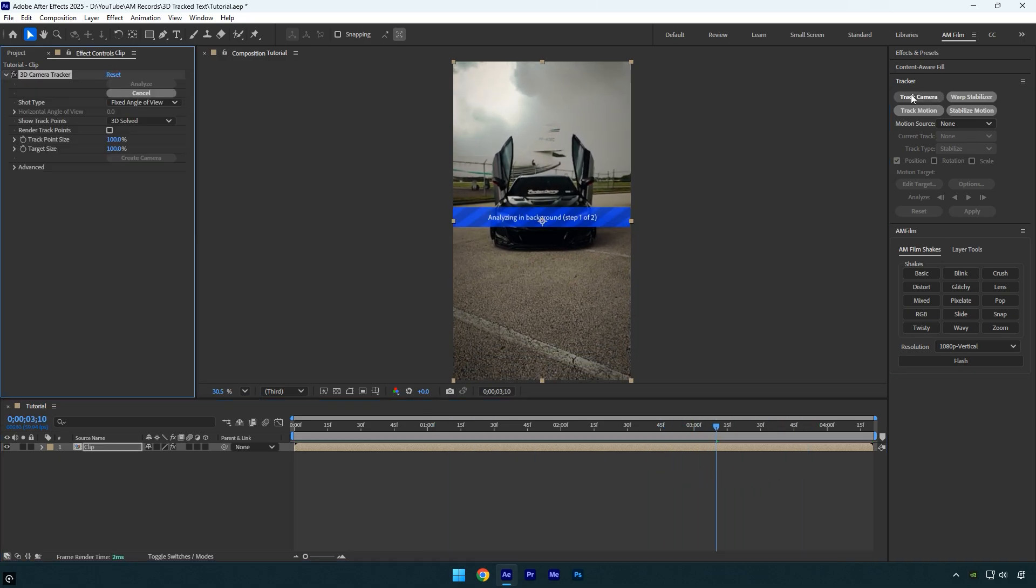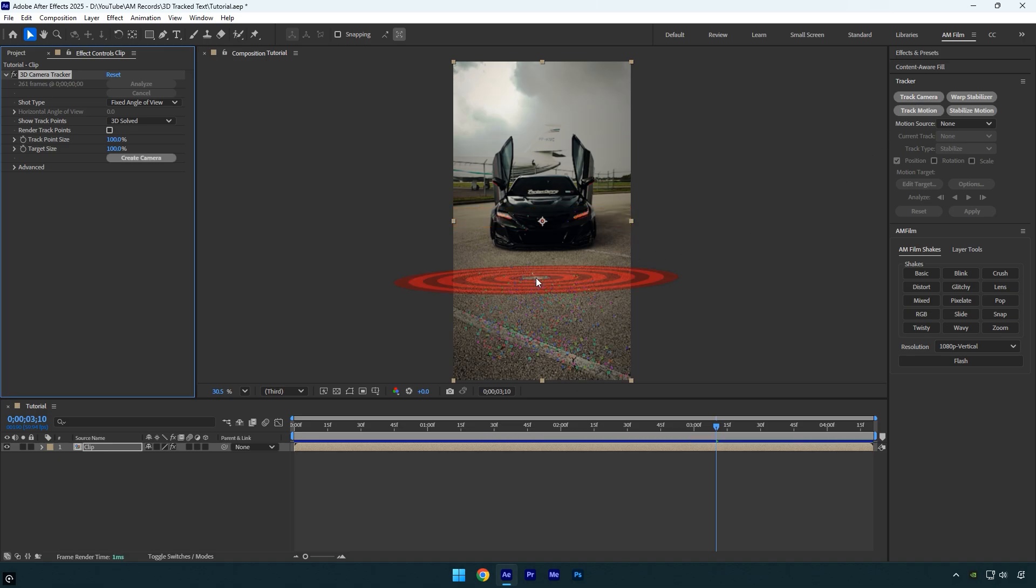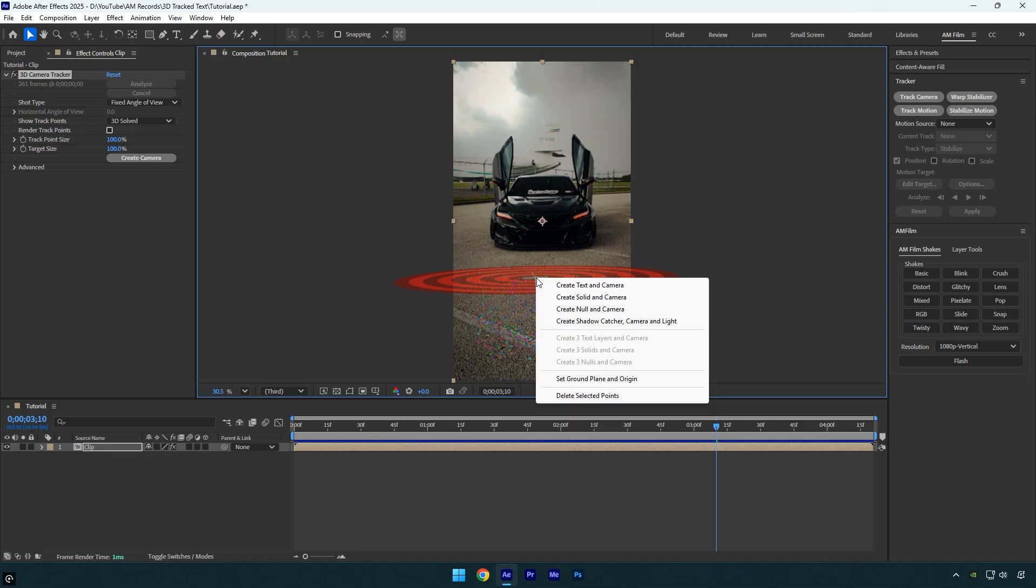First of all, let's hit track camera and wait for the analysis to complete. Once it's done, I'll select a few tracking points in the video right where I want my first text to appear. Now right-click on the selected points and choose create text and camera.